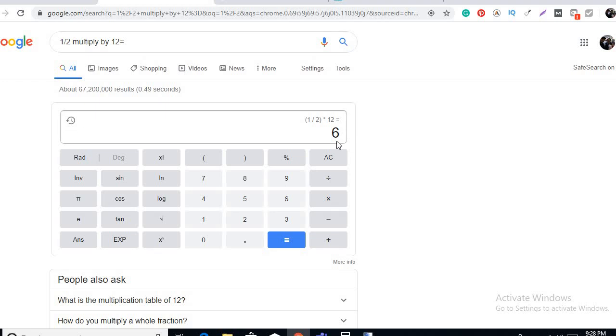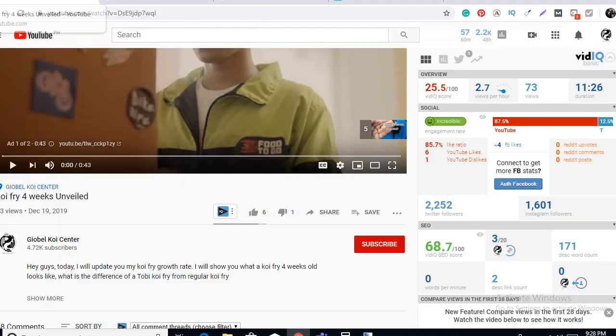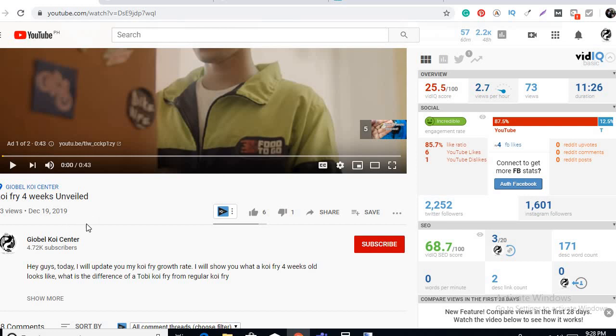These are just for the normal koi fry. It will reach six inches based on this video that was taken last December 19. This was four week old, one month old, half inch for the normal koi fry.